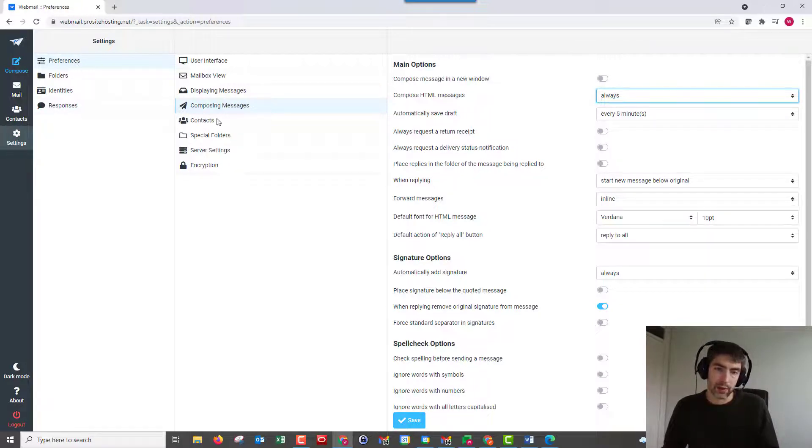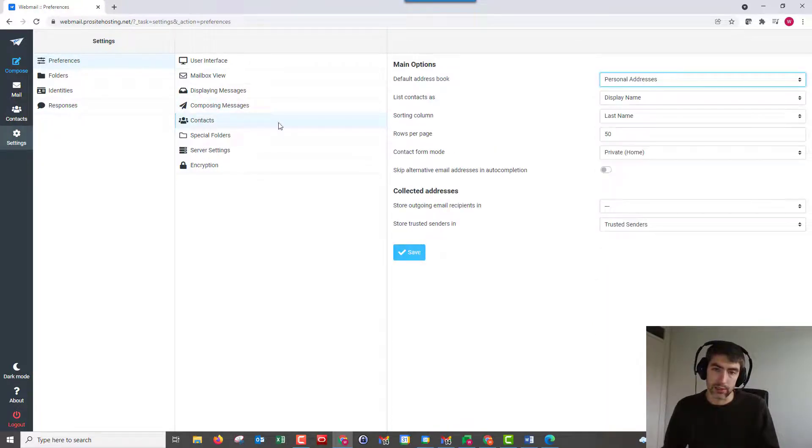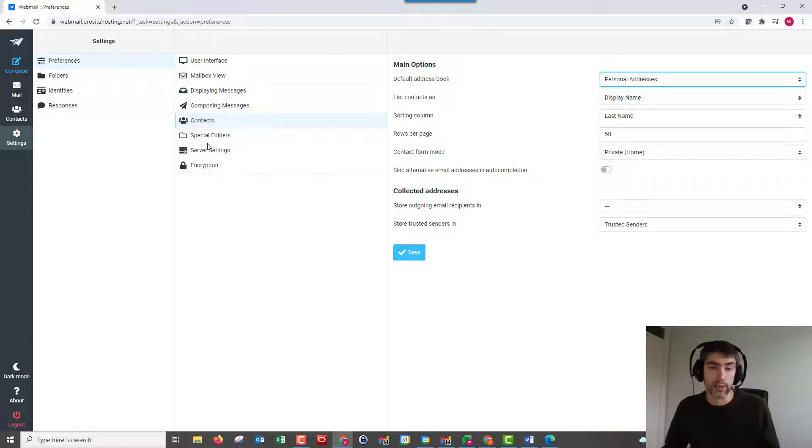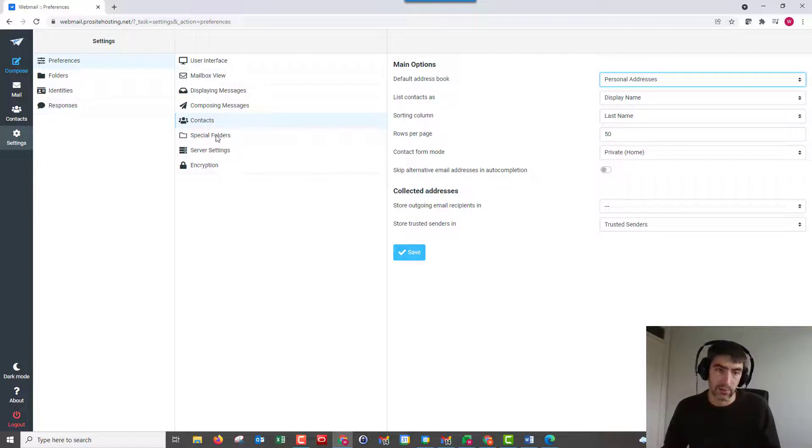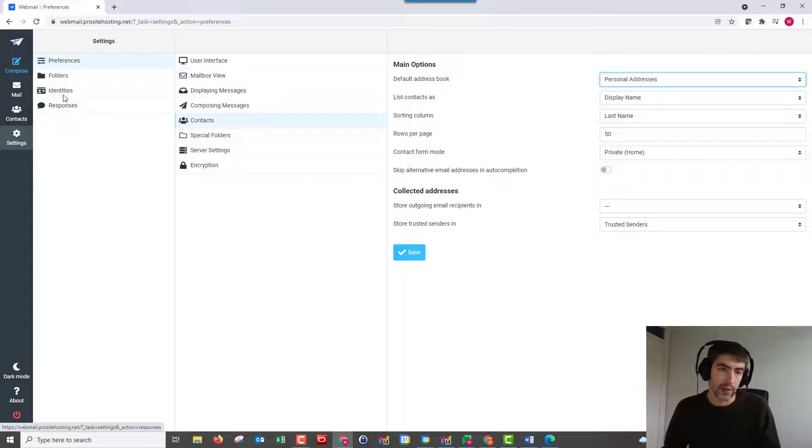But from this preferences we can manage our contacts as well. There is a way of importing and exporting your contacts. I will show you that in a moment. The rest of this is all pretty self-explanatory, so I won't go through all of it here.